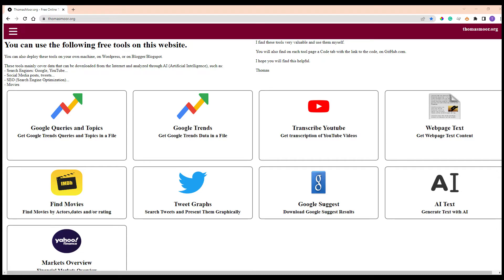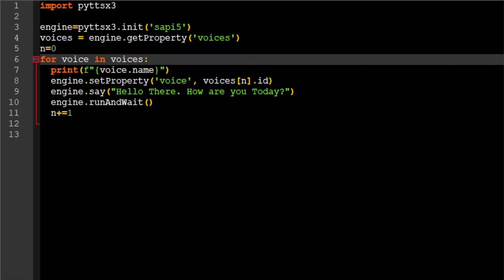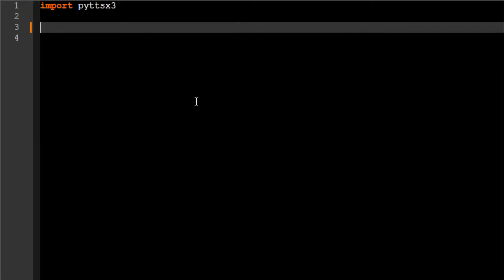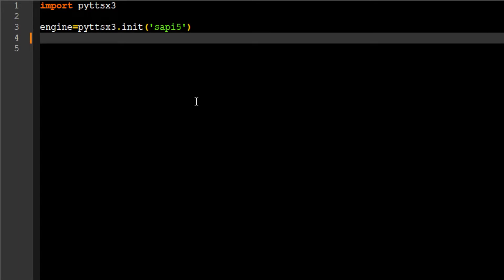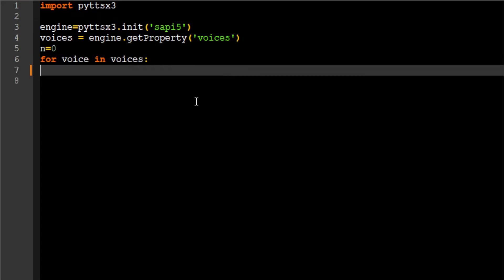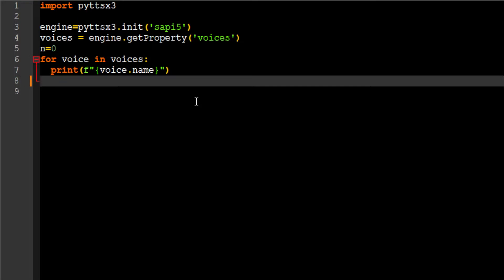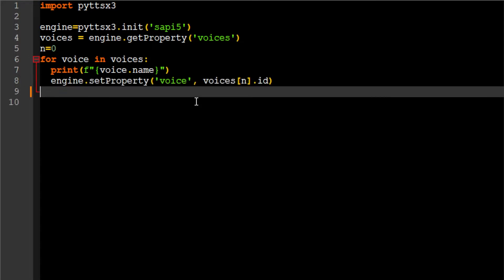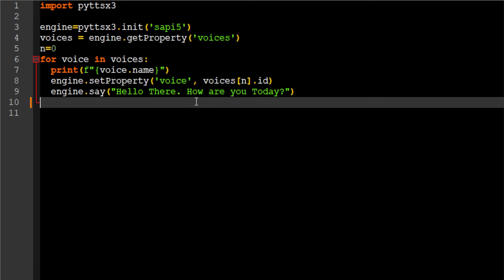To check the voices that will be available for my future videos, I have created a tiny Python script. The code is in the description below, between the hash code hash lines. This code imports the library pyTTS-X3, inits pyTTS-X3, gets the list of available voices, and then for each voice it prints the name of the voice, assigns the voice to the text-to-speech, reads out some text using that voice, and then waits for execution.